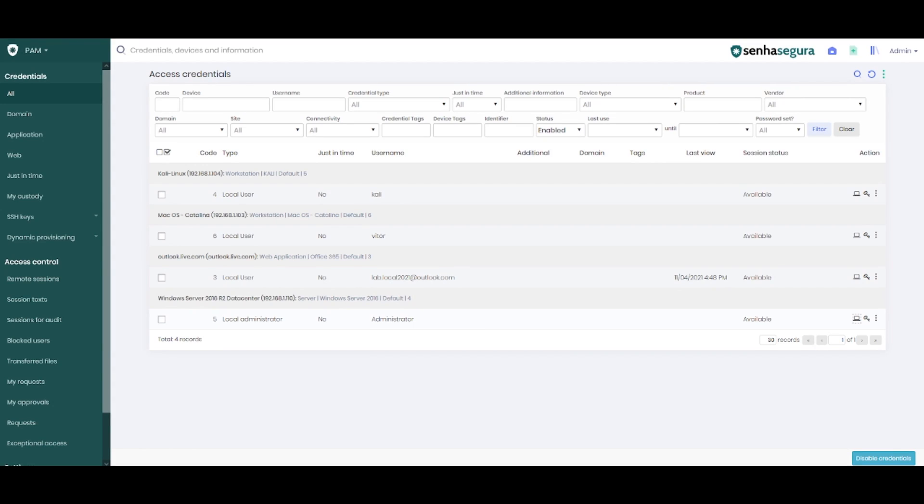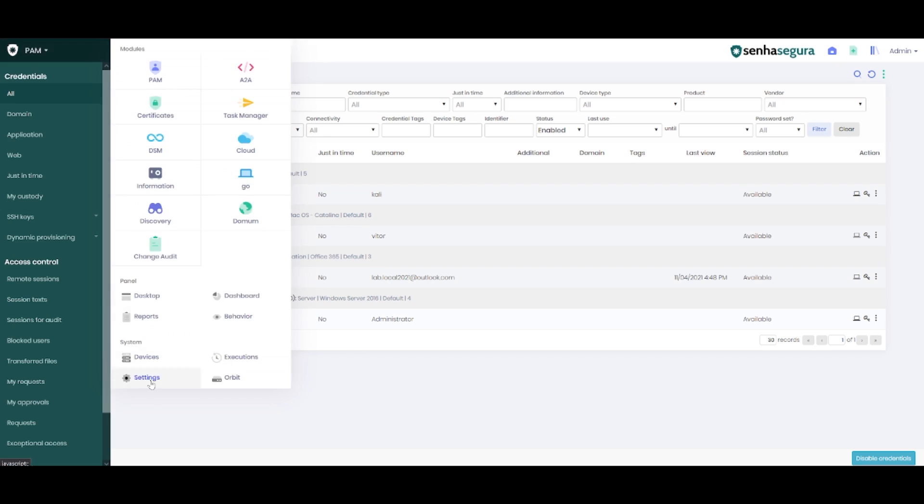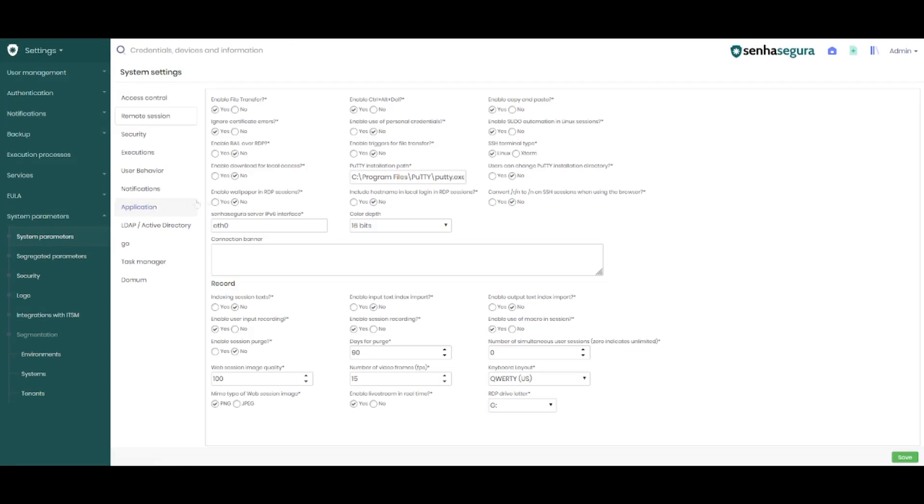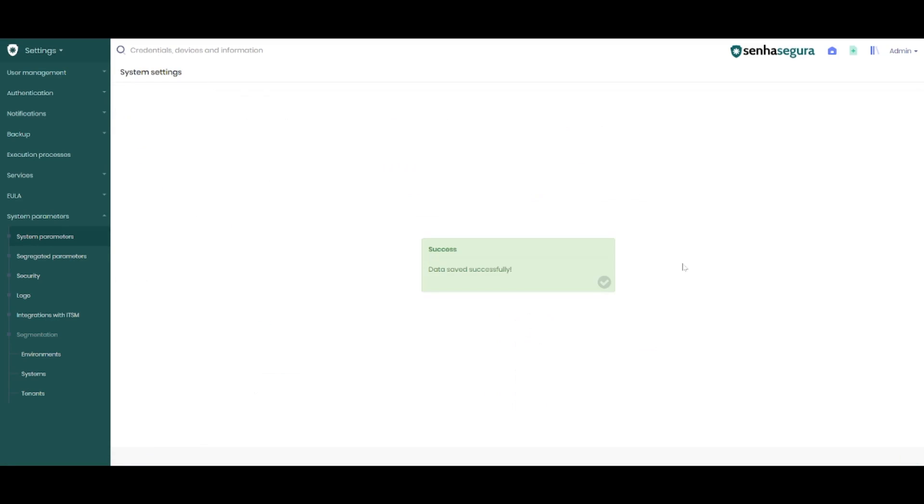To do so, we'll access the settings option, we'll go to system parameters. We'll enable the download for local access option and save the changes.